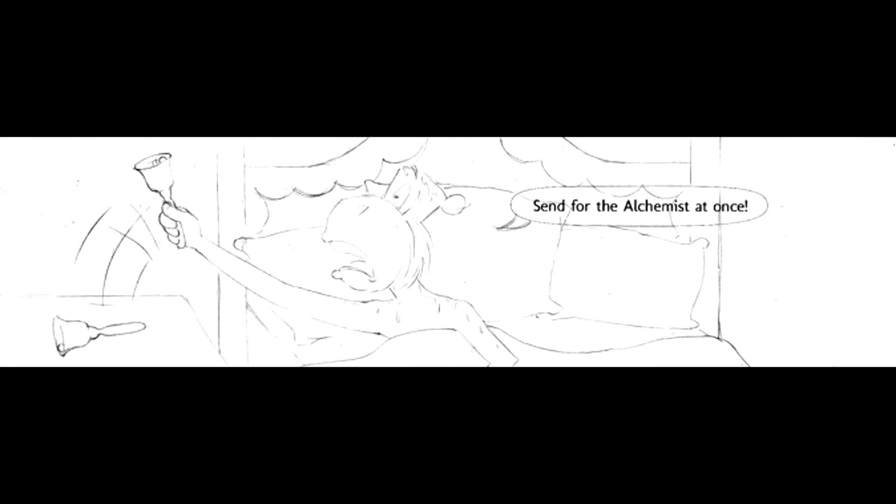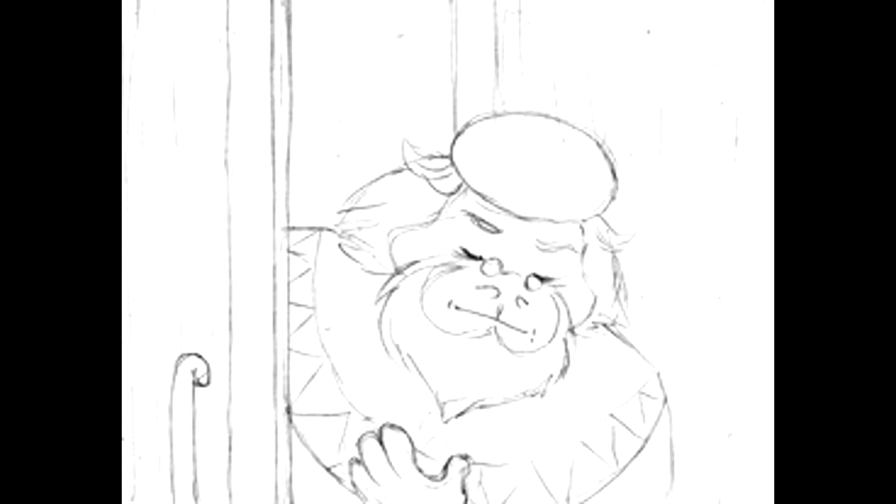Send for the alchemist at once! After a moment, a wise old orangutan entered the chamber. Oh, wise alchemist, I had the terrible dream again!